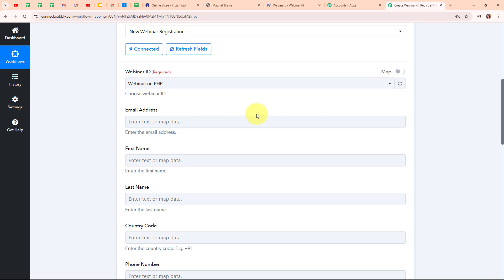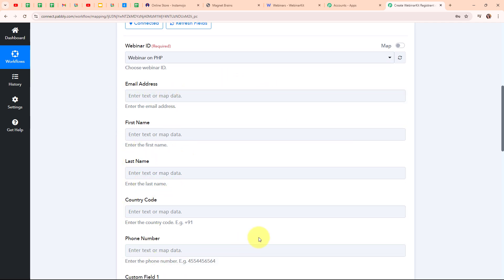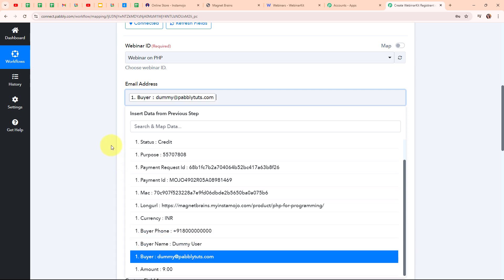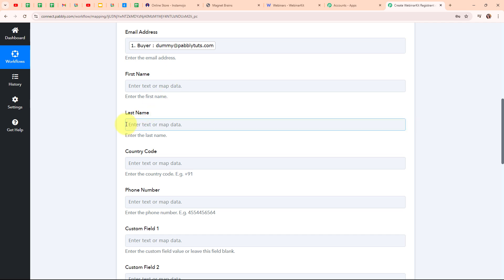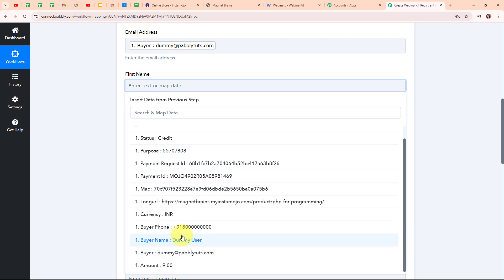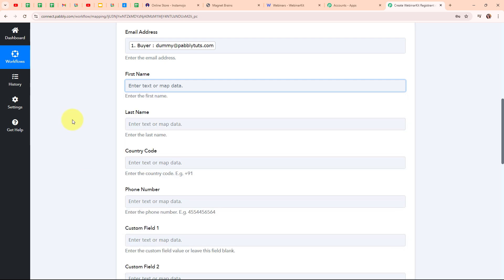After selecting the Webinar ID, it is asking me to enter the email address, first name, last name and other details. Instead of entering these details manually, I am going to map the data from the trigger step response. However, in the trigger response we received the buyer's name as a single combined field, but WebinarKit requires first name and last name separately. So I need to split this text by adding another action step using Text Formatter by Pabbly.